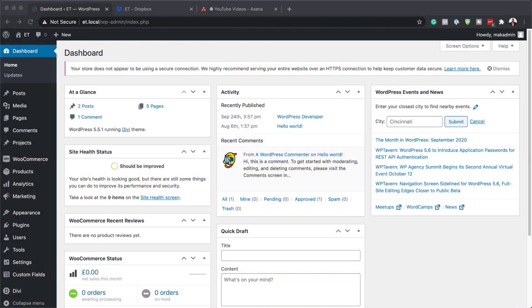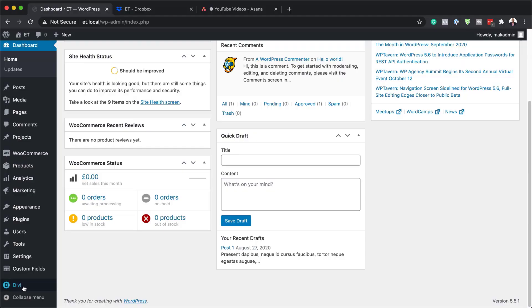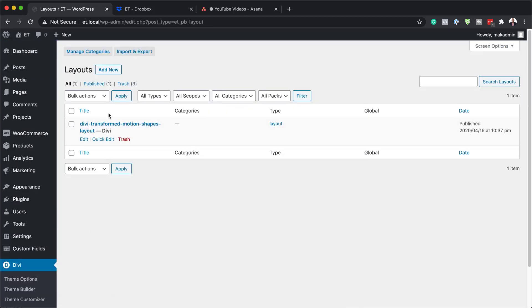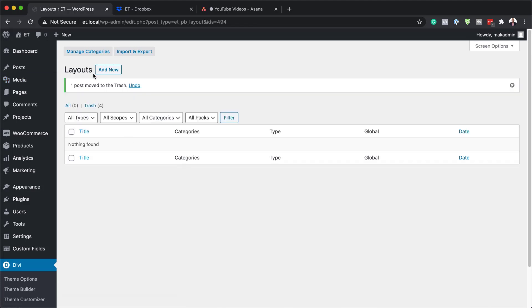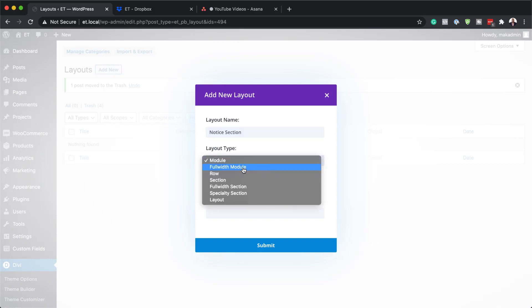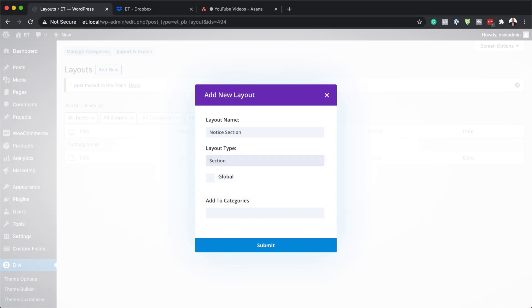The first thing we need to do is to add a section to the layout library. So I'm going to come over here to Divi and then go into the Divi library. On our layouts, we need to click on 'Add New' and give this a layout name. Let's call this 'notice section'. On the layout type, we want this to be a section, and this shouldn't be a global. So let's hit submit.